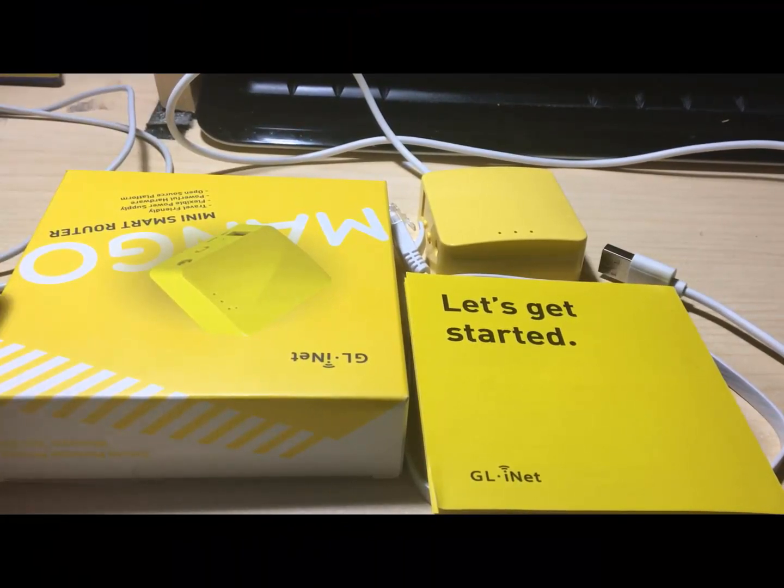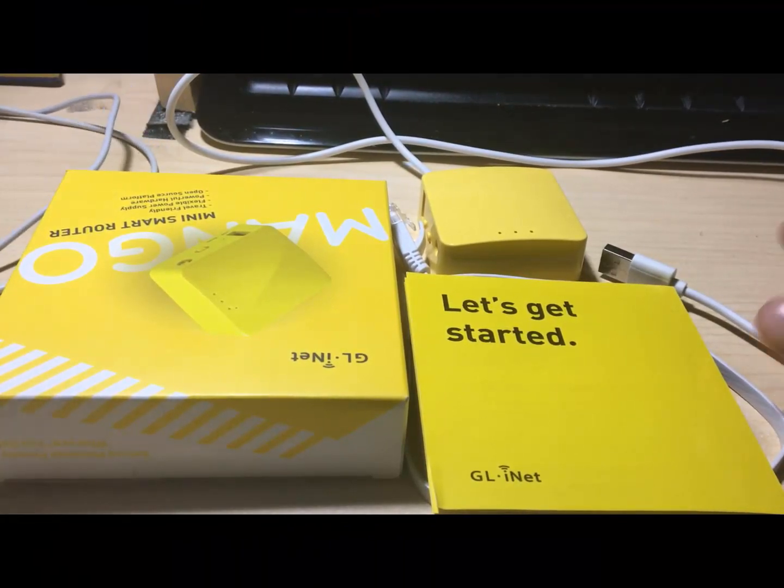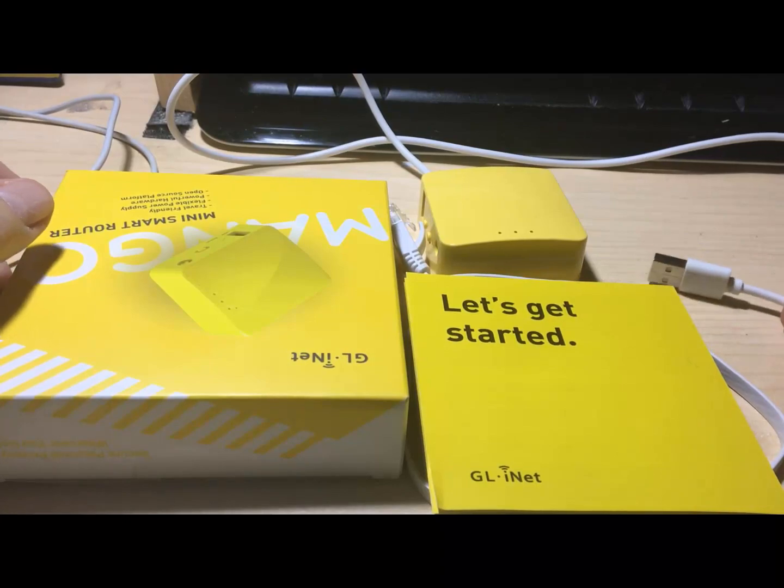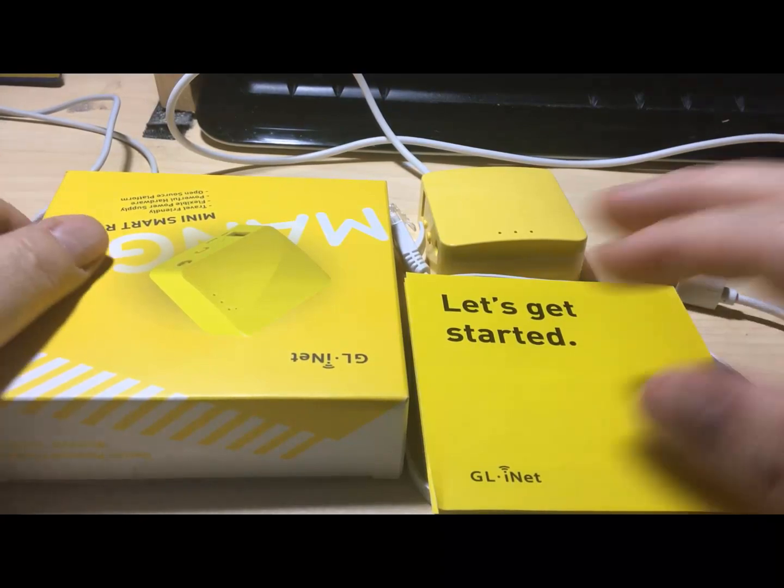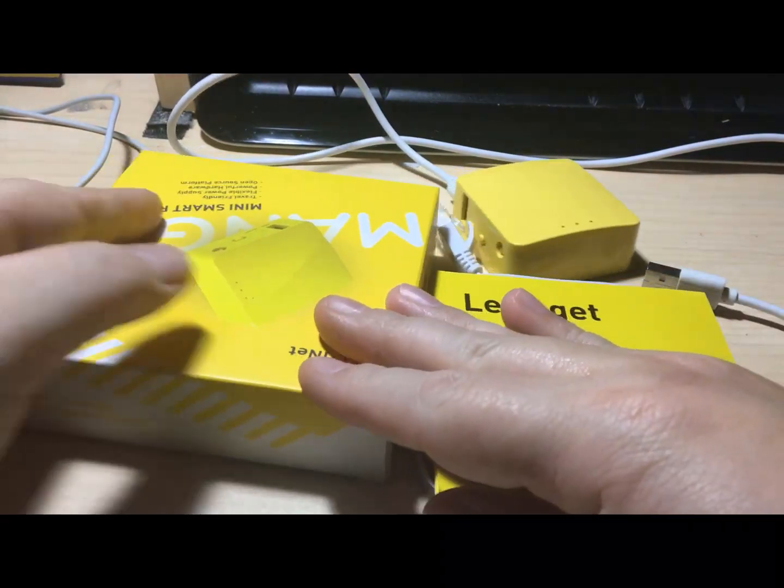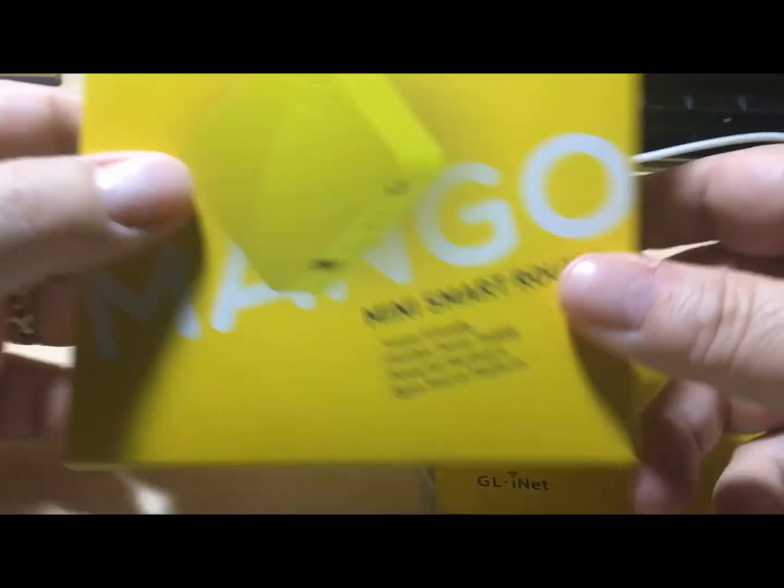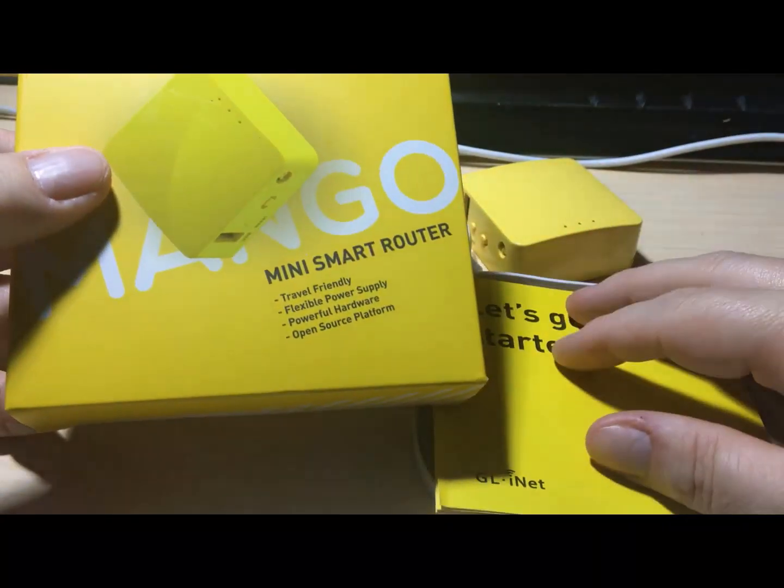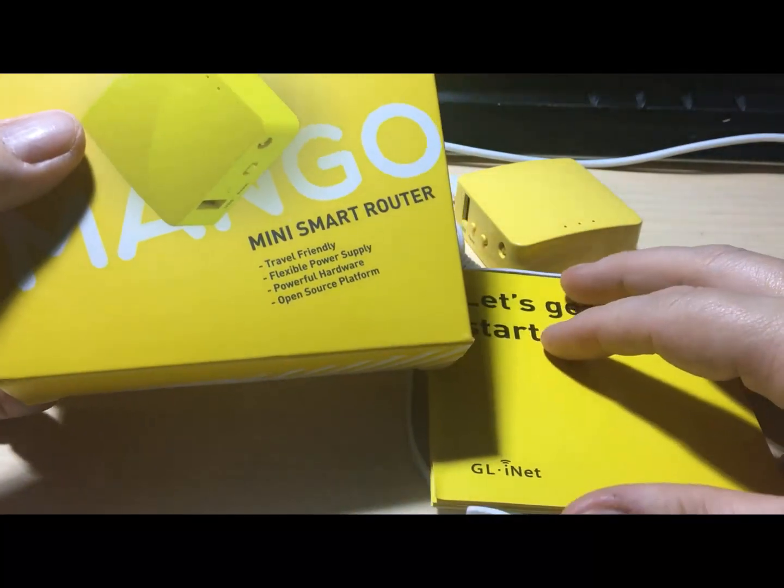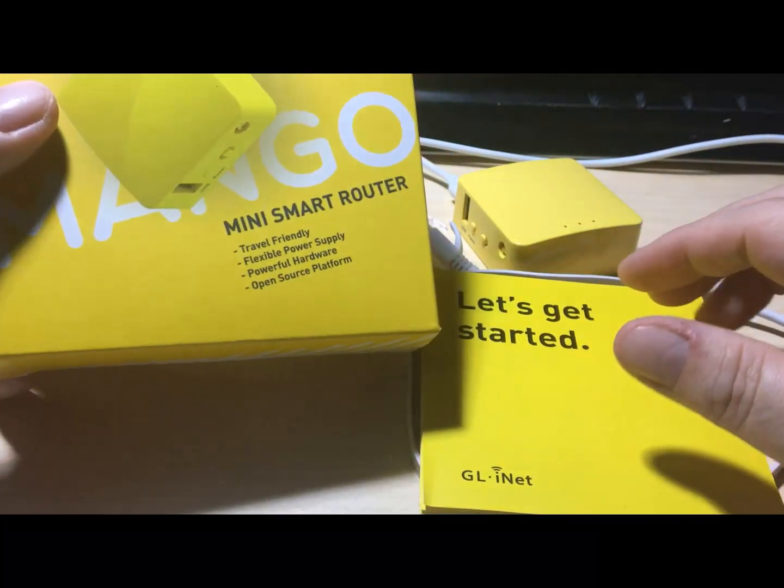Hello there, welcome to another video. I'll start off today by showing you this product which I've got upside down. It's the Mini Smart Router.